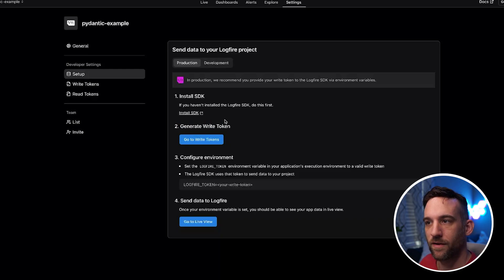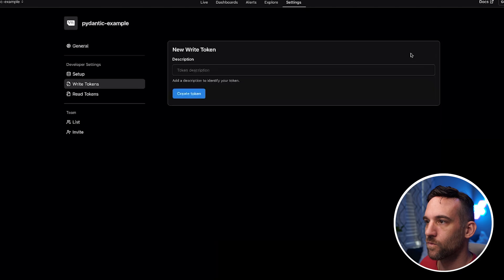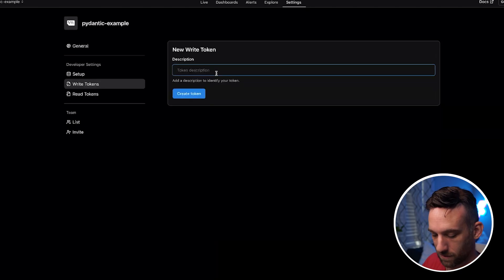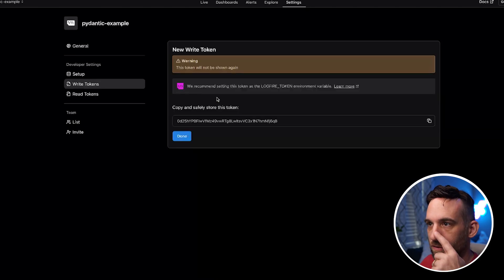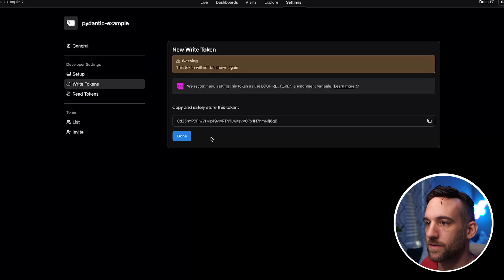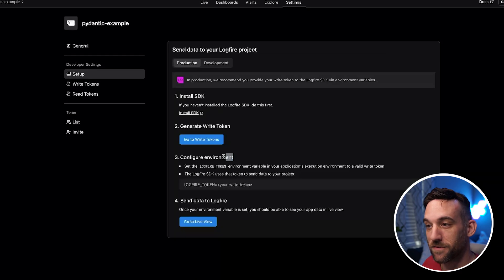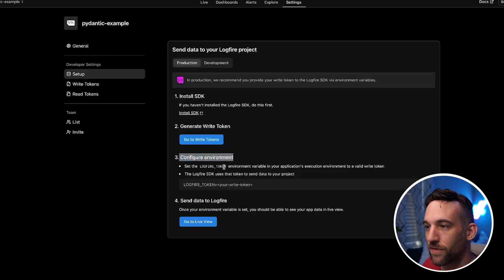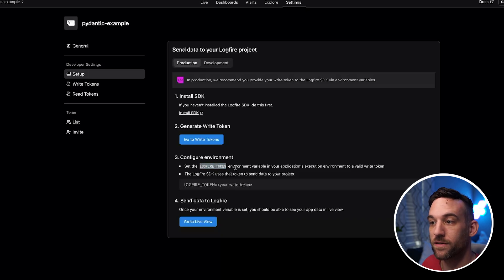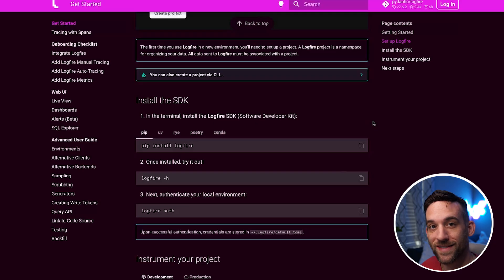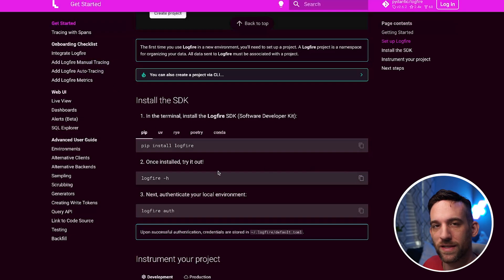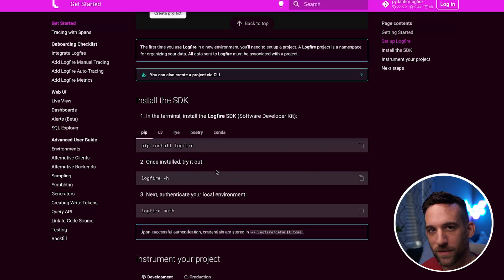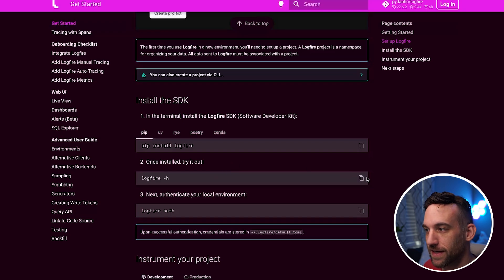So we already have everything installed. So go to write tokens. We're going to create a new token, just call this a test, whatever you want to call it, create the token. So I'm going to copy this, click done. This is need to configure the environment. We need to set the Logfire token environment variable with that write token. The last thing is we need to authorize our local environment. So I will have this page as well. The thing is, these documents are kind of scattered, so I will have these in the description so they're easier for you to find out.